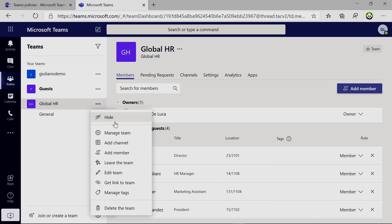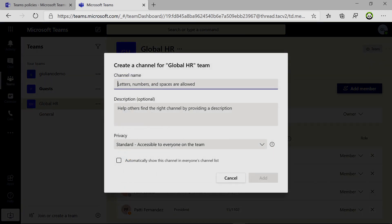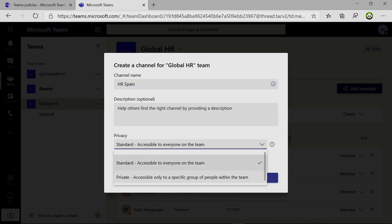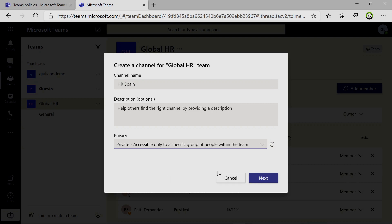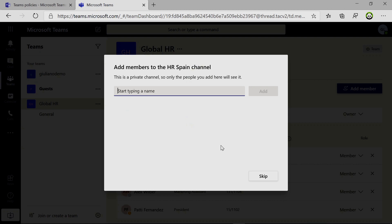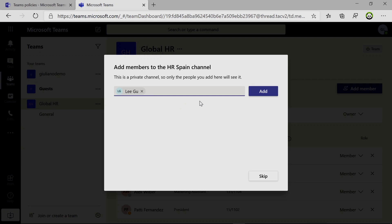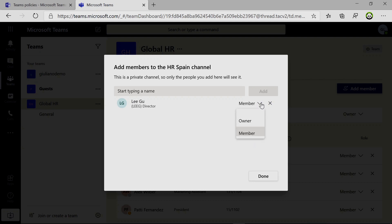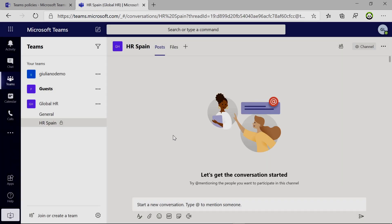So now I will click on three dots and then there is a channel option. I will type HR Spain and then there is the privacy. Here you can select private. I'll go ahead with next and then you have to select the members of this private channel. So I will click on Ligu. And here you have the classic possibility to select owner or member for this user. Member is fine for me. Done. And here we go with the new private channel HR Spain. There is the padlock icon here that represents the channel is private.